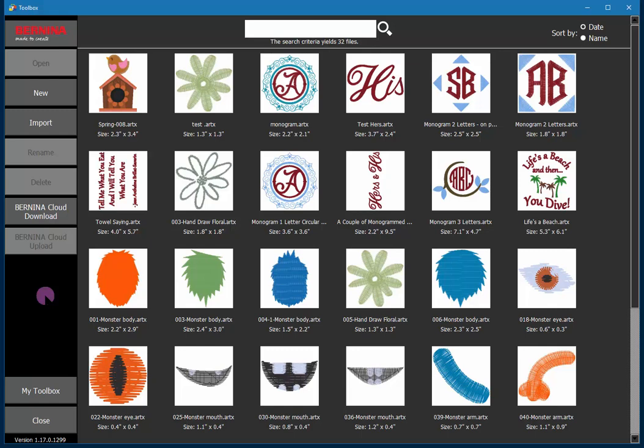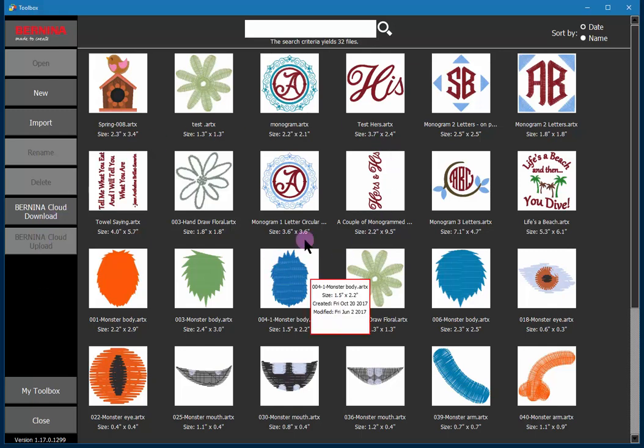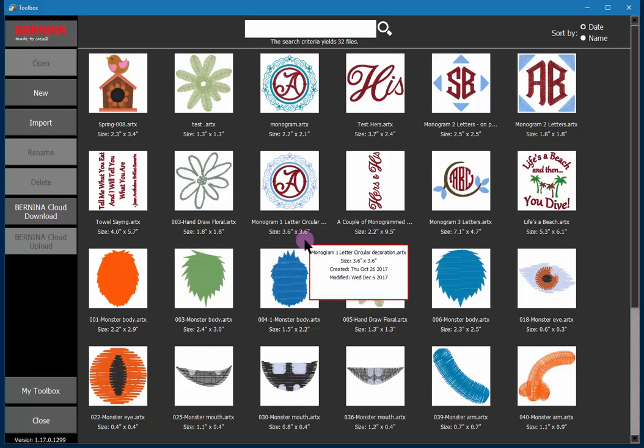You can see this is the screen that opens up when you first open the software. On the left there will be a column of buttons that allow you to perform most of the tasks available in Toolbox. In the main area are all the embroidery designs you currently have registered with Toolbox.